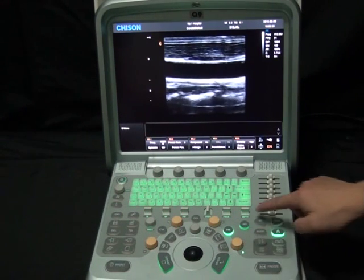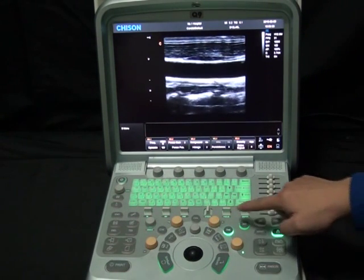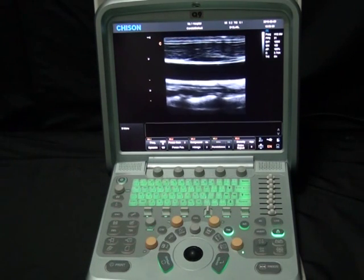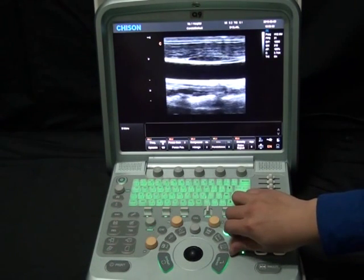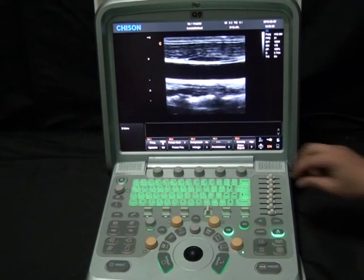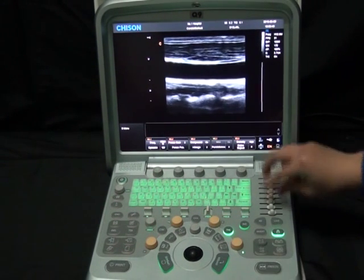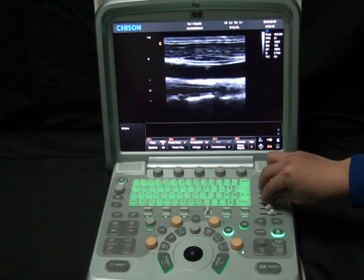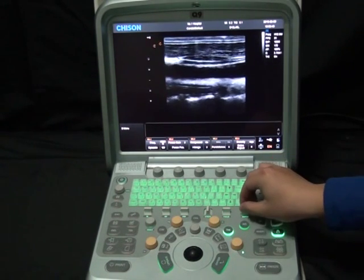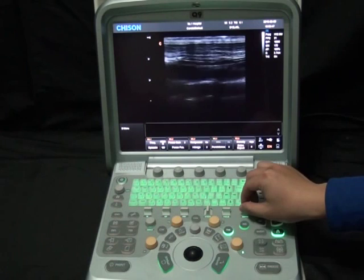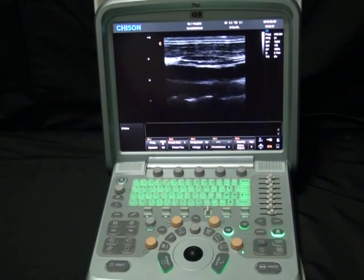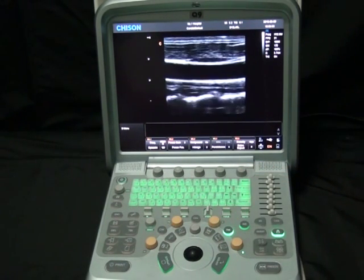In B mode, we will adjust the gain, depth, and focus position to make the image more suitable. Twist button B to adjust the overall gain, while sliding the different segments of TGC changes the gain at different depths. Tilt the depth pedal up and down to adjust the depth, and tilt the focus pedal up and down to adjust the focus position.